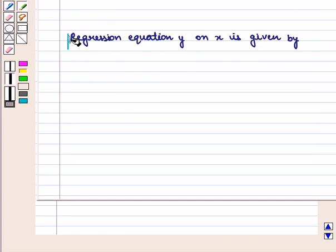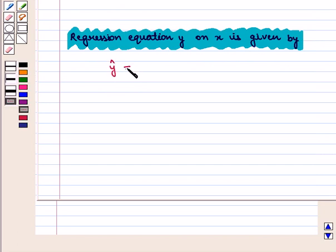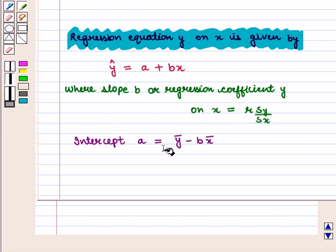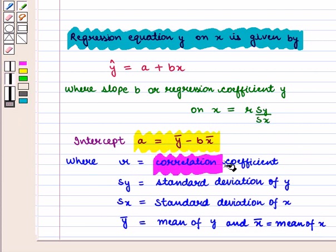We know that the regression equation y on x is given by ŷ = a + bx, where slope b, or regression coefficient y on x, is given by r × sy / sx, and intercept a is given by ȳ − b × x̄.